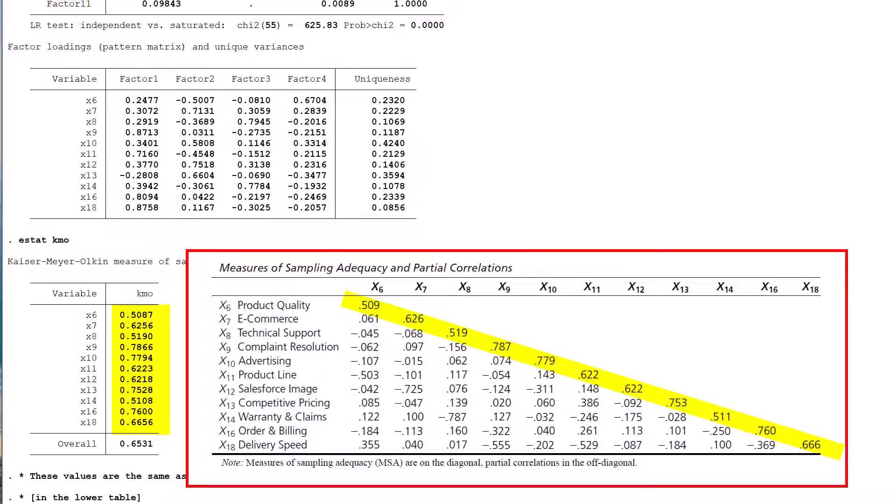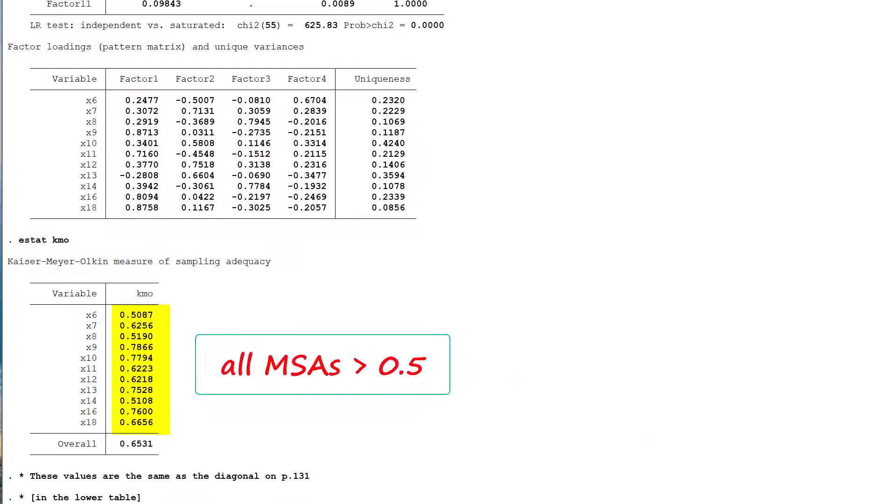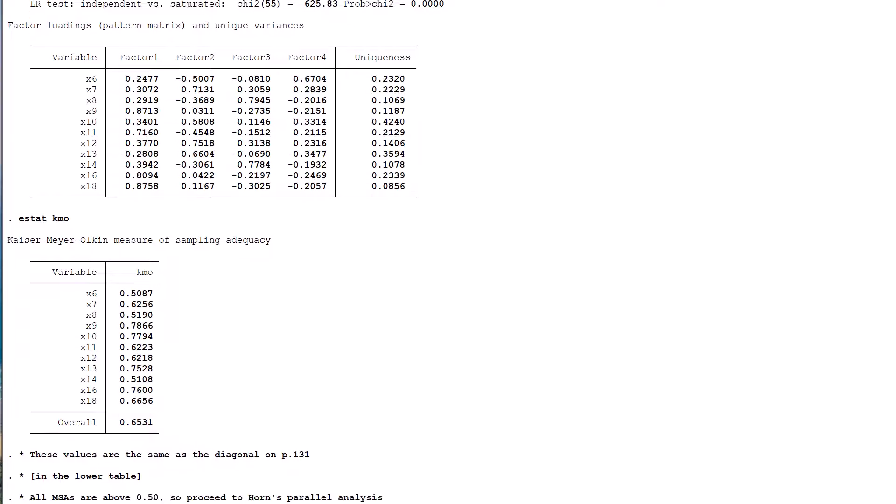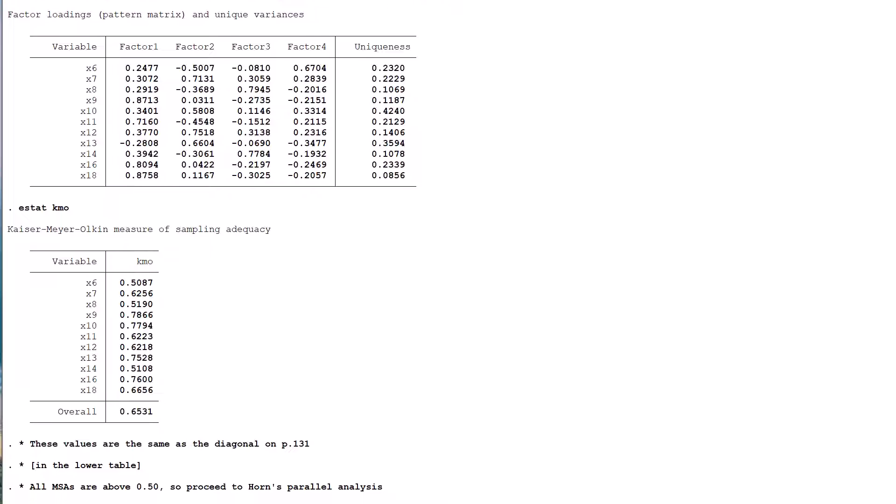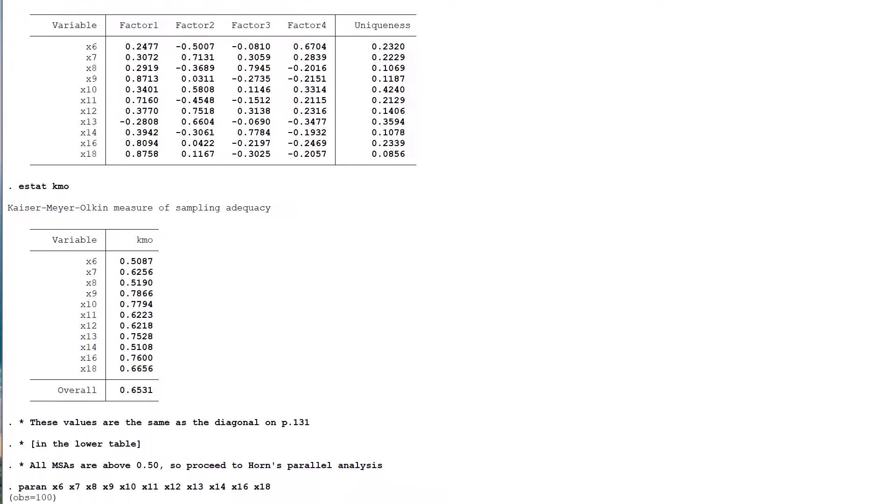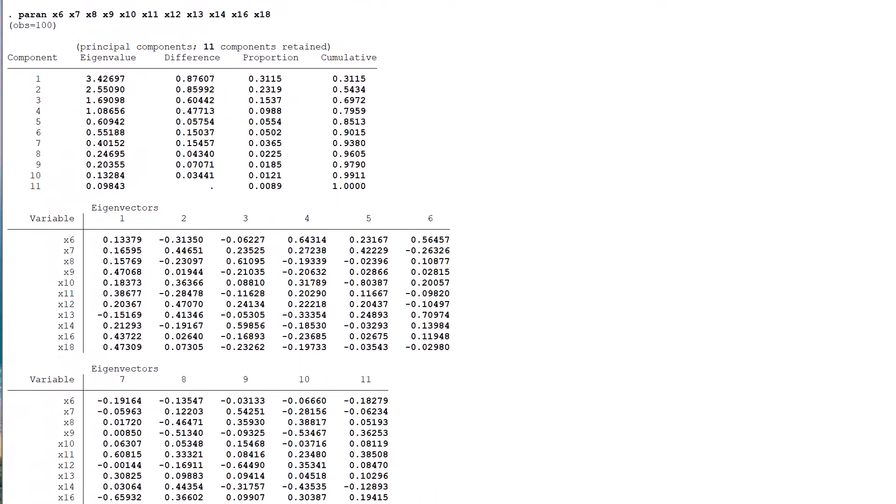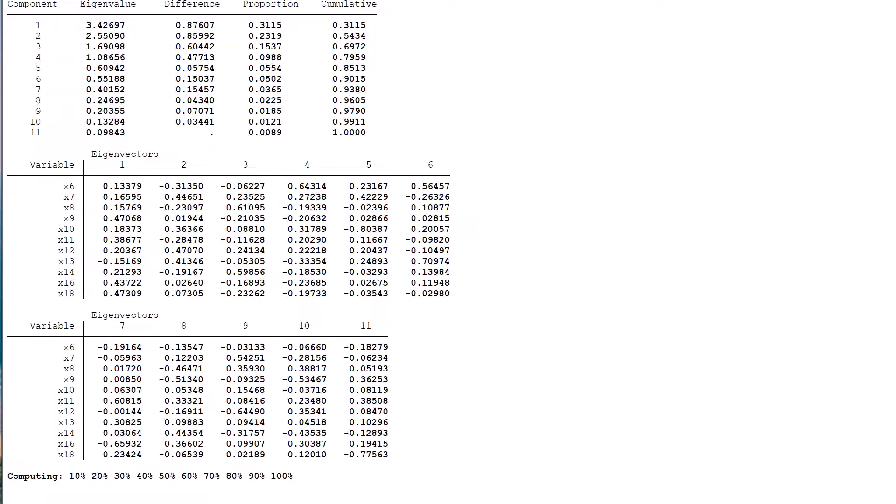All MSAs are now above the minimum 0.5 level. Therefore, it is okay to proceed with the next step of the PCA. In a minor and temporary diversion from the methodology of Hair and his co-authors, I now run Horn's parallel analysis using the STATA command PARAN. This indicates that three components should be retained.